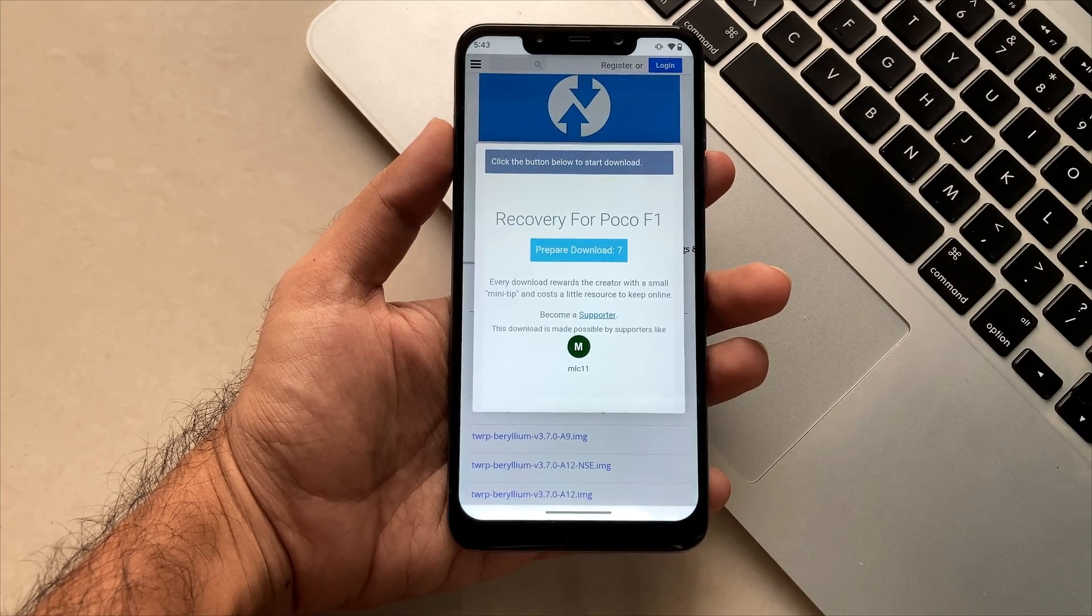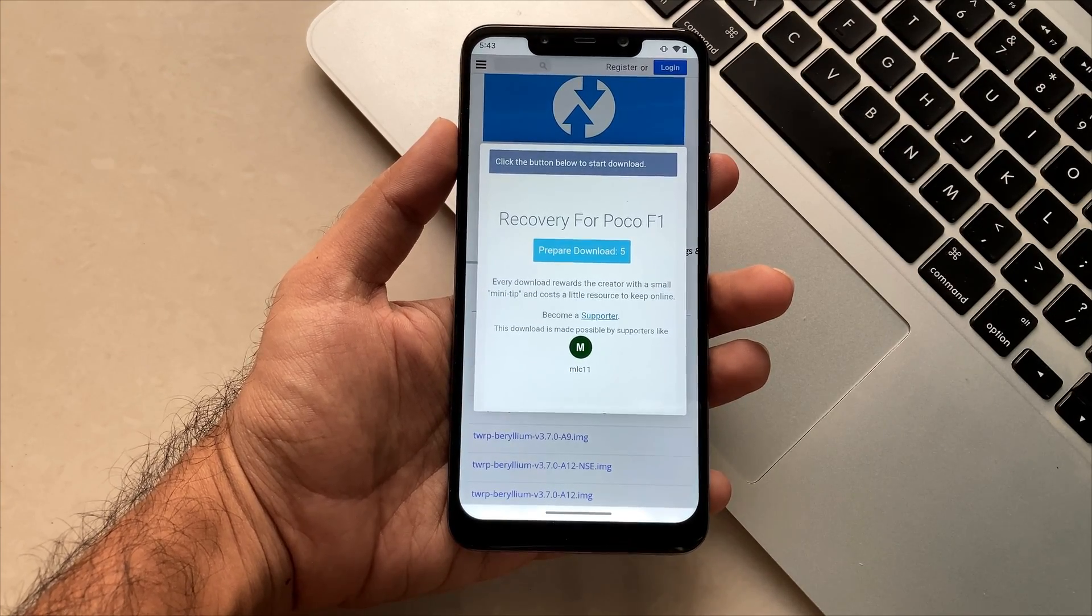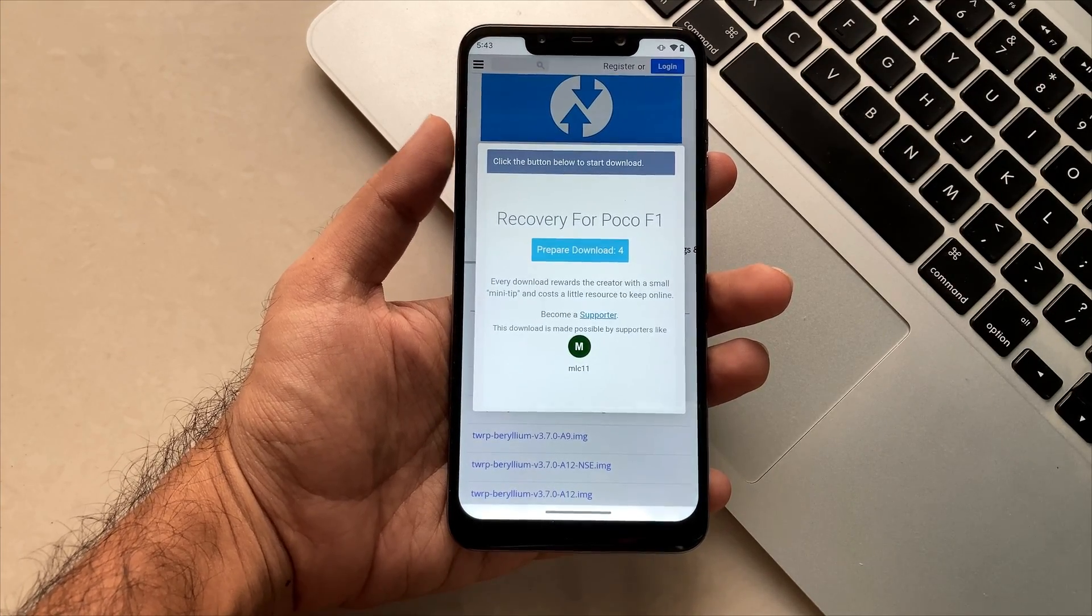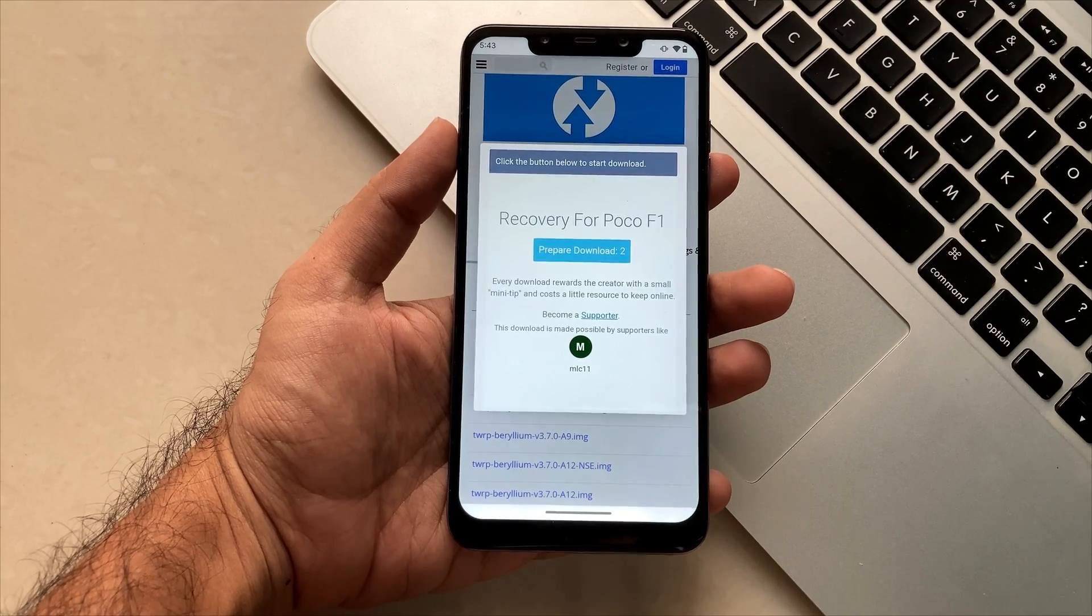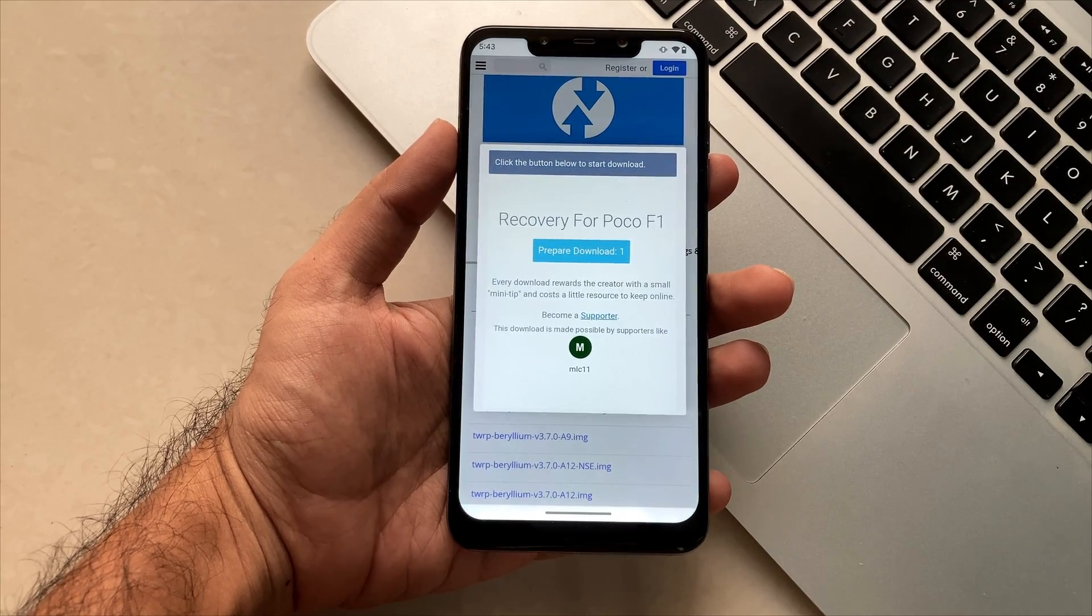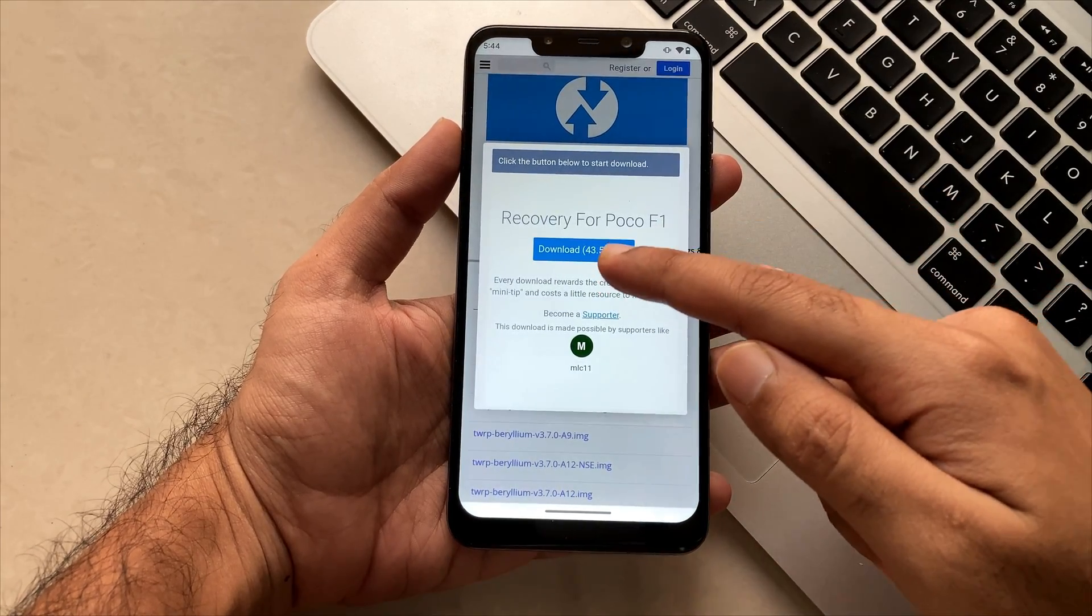In our case, I have already downloaded this TWRP, so there is no need to download. You just have to click on it and it will be downloaded.